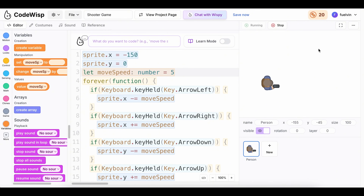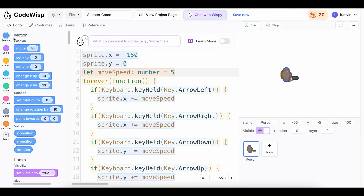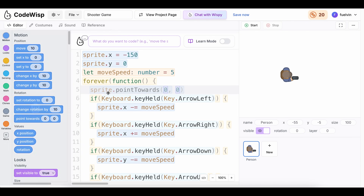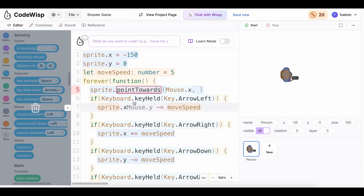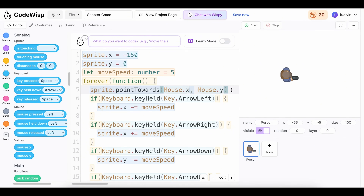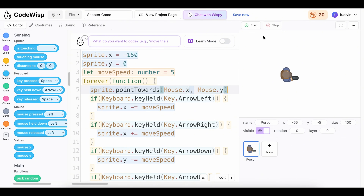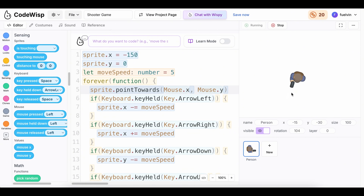Now we want the player to point towards our mouse. To do so, we can go to motion and drag a point towards block, put it inside of the forever loop. We can use mouse X and mouse Y from sensing. This block of code means that we have our sprite pointing towards the mouse's X and Y position. Now if you click start, we can move the player and the player also points towards the mouse.